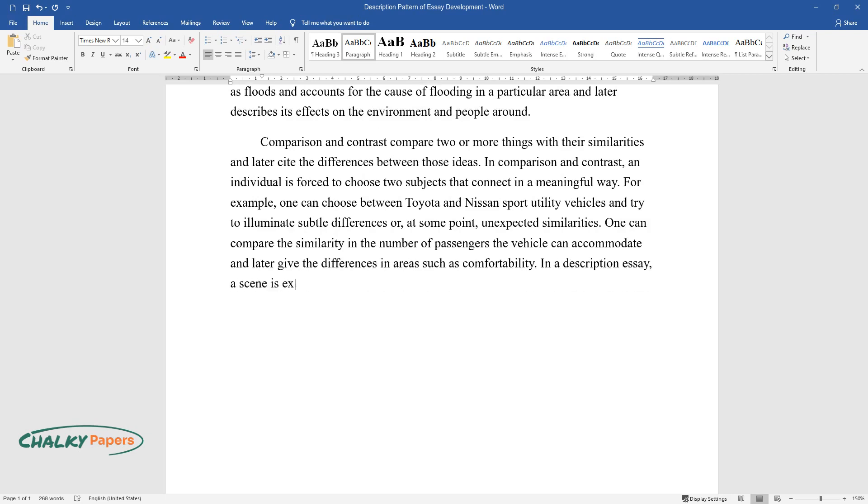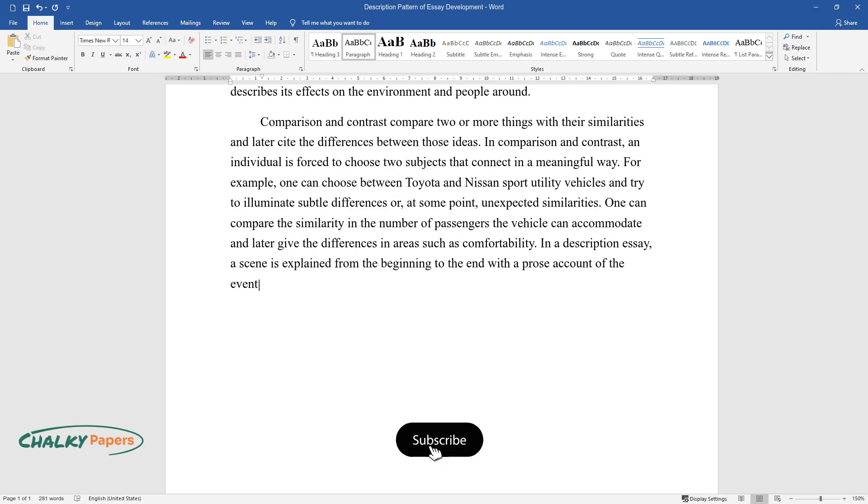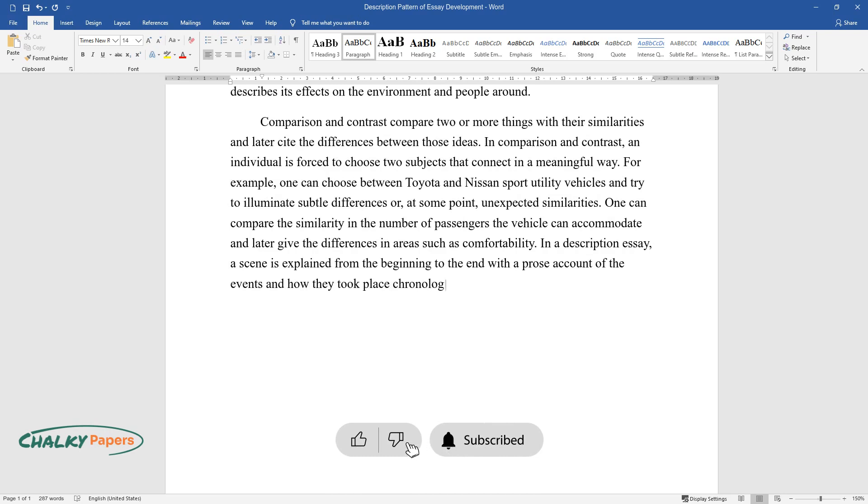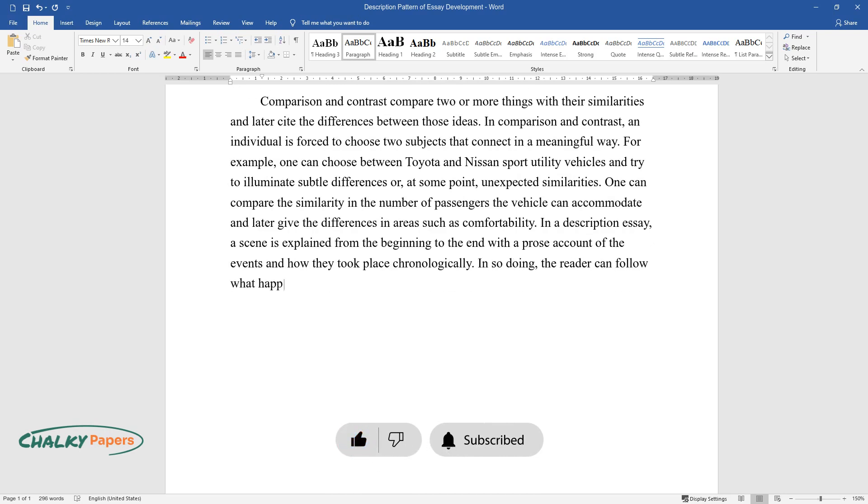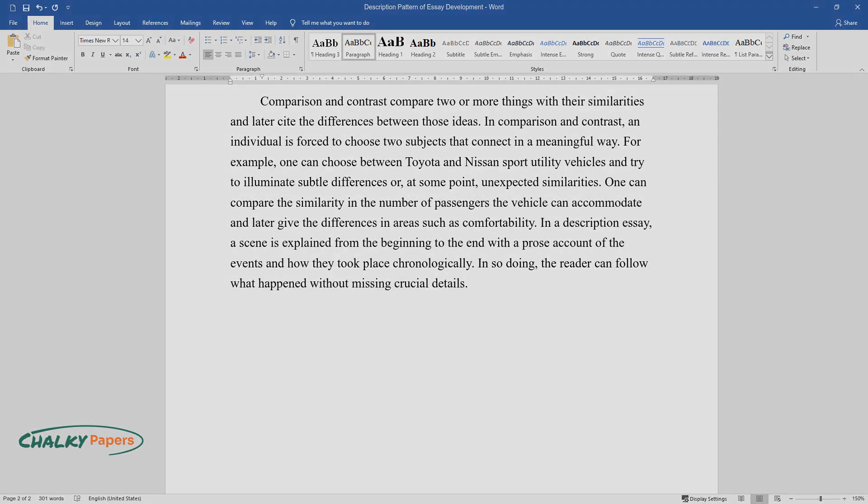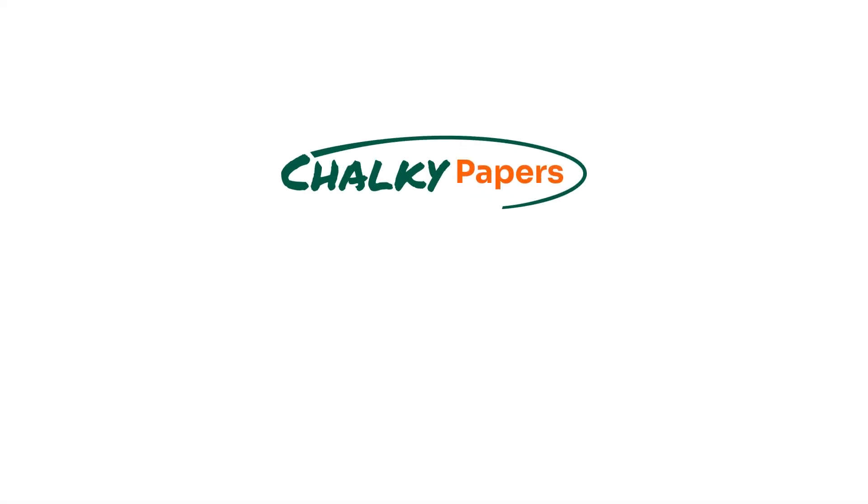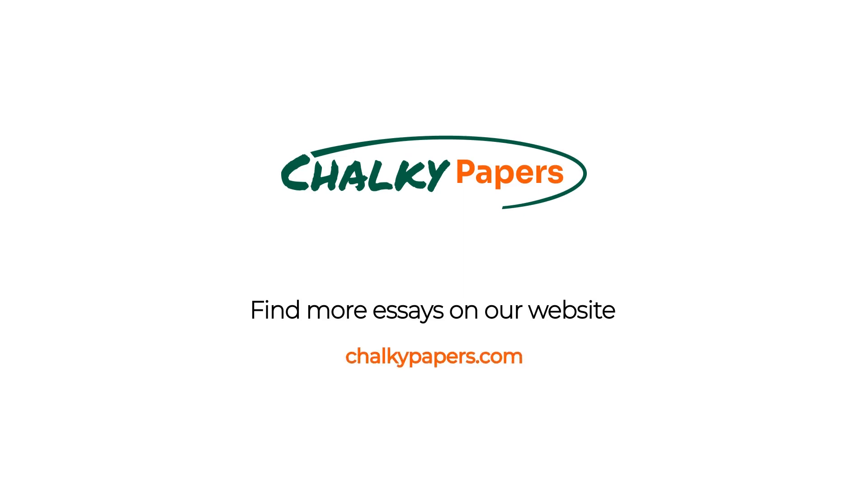In a description essay, a scene is explained from the beginning to the end with a prose account of the events and how they took place chronologically. In so doing, the reader can follow what happened without missing crucial details.